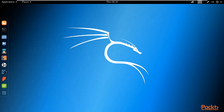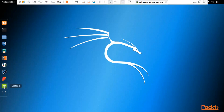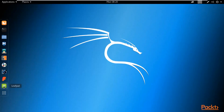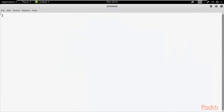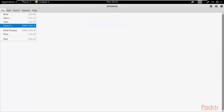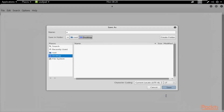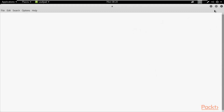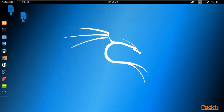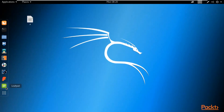First, let me show you how you can create a file inside Kali Linux. There are various methods — for example, you can use Leafpad. You can click here, save this file on the desktop with the name 'a', click Save, and a blank file has been created using Leafpad.